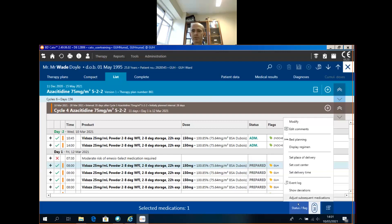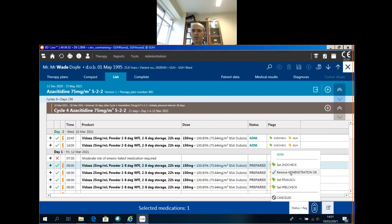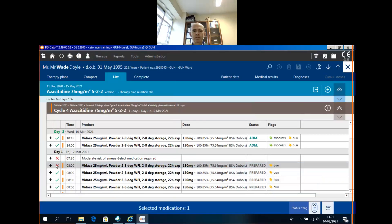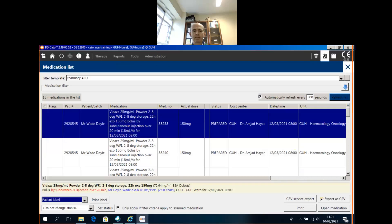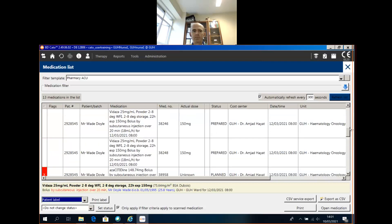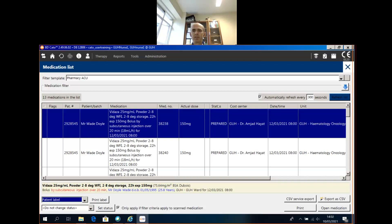Just another point: when you remove Administration OK, the green tick disappears and is replaced by a cross. That is also the case in Medlist. It's a very important flag. That's the end of the session.